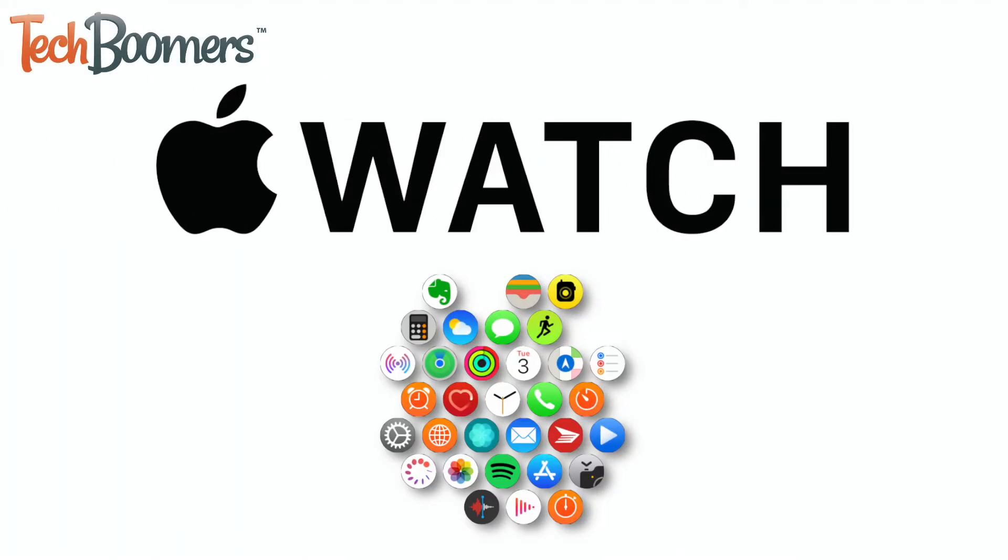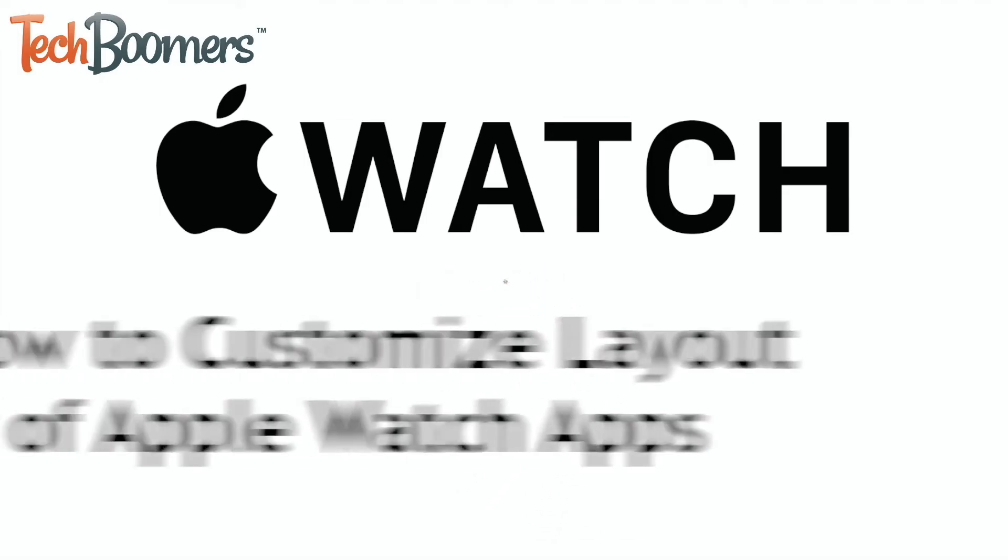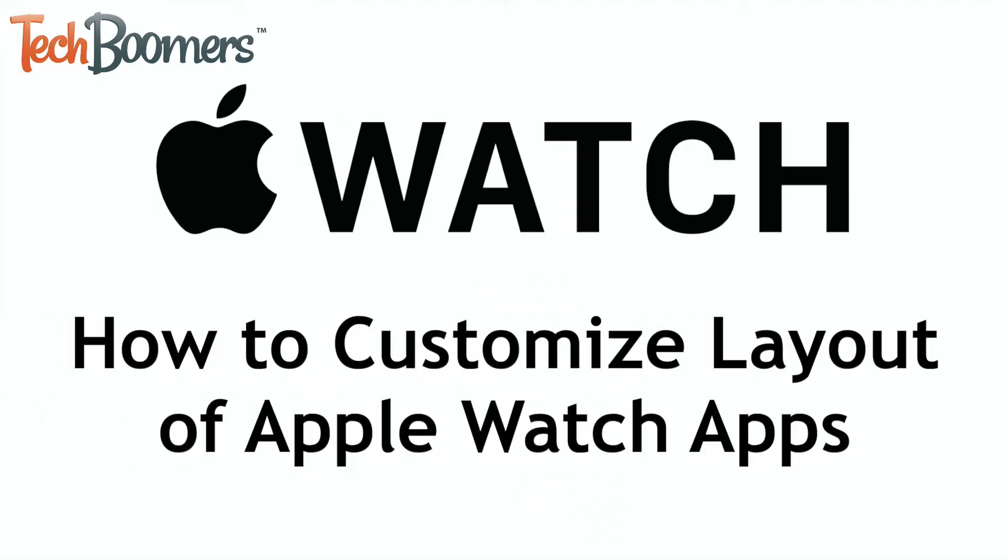Tired of scrolling around looking for the app you want to use on your Apple Watch? I'm Jessica from TechBoomers.com, and in this video, I'll be showing you how to customize the layout of apps on your Apple Watch. Now let's get started.